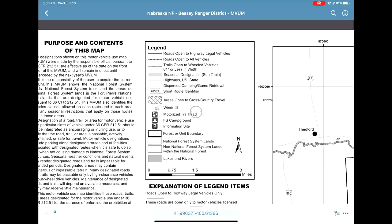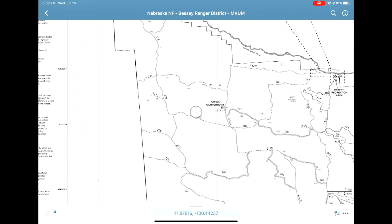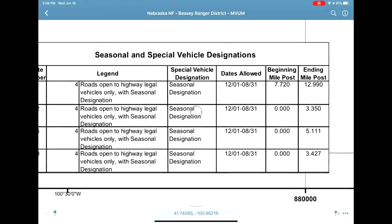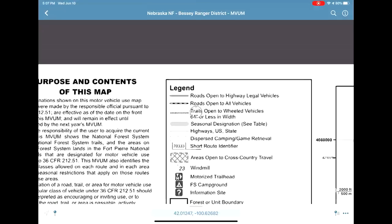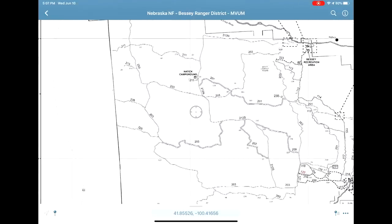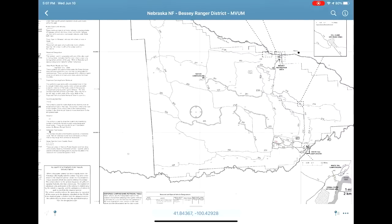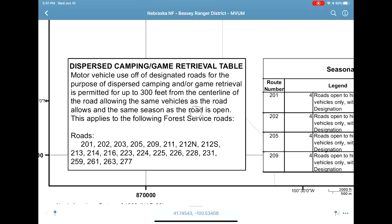The next one down is the seasonal designation — this is a shaded portion along a roadway that shows it's closed for a particular time of year. You'll see here the dates allowed are from December 1st to August 31st, so in the fall those roads are closed. Another thing we're looking for is dispersed camping, designated by little dots alongside the roadway. Most maps in Avenza also have a table that shows which roadways allow dispersed camping, and that tells us officially where we can drive and where we can disperse camp.